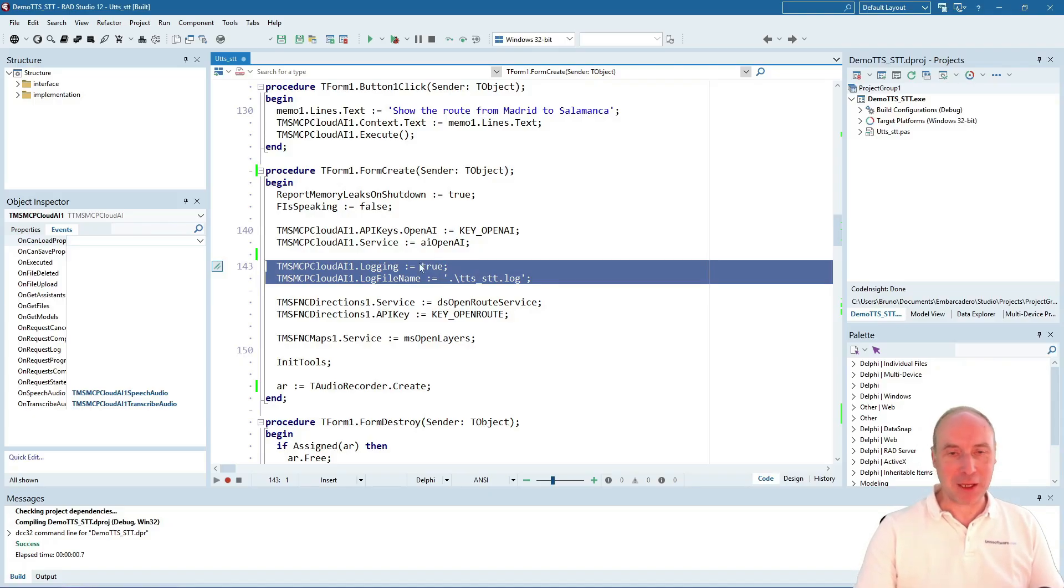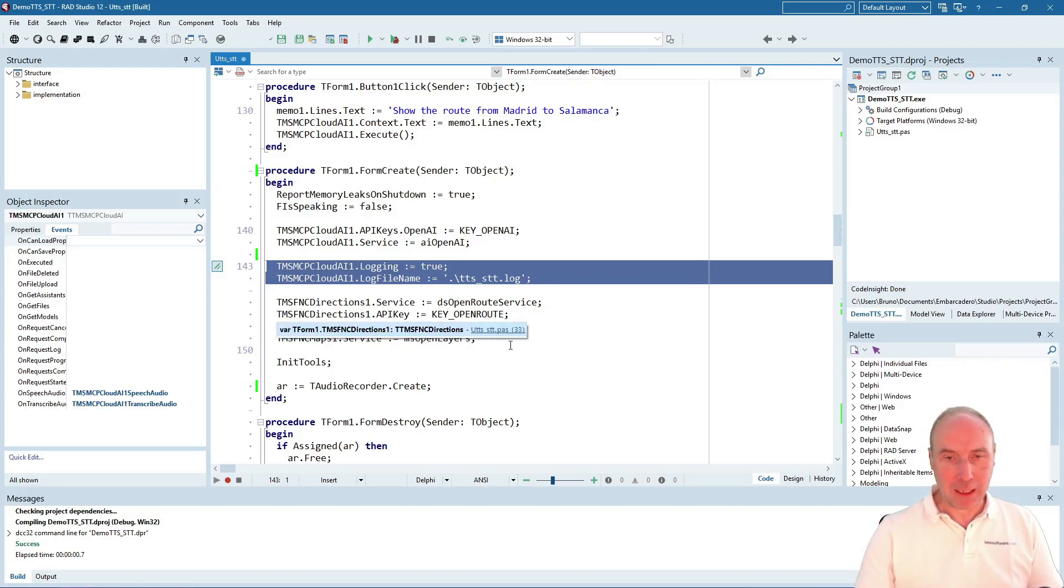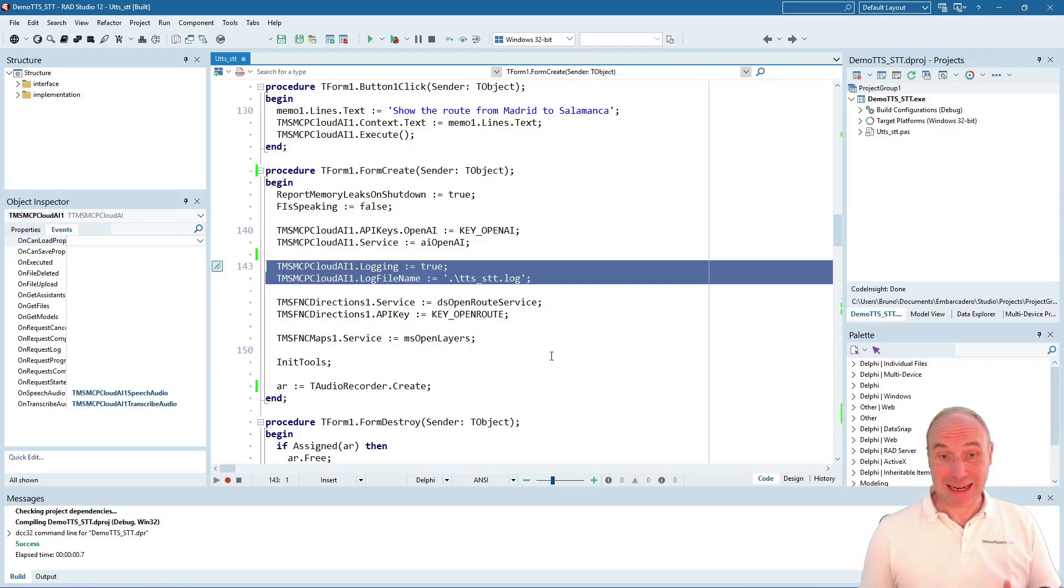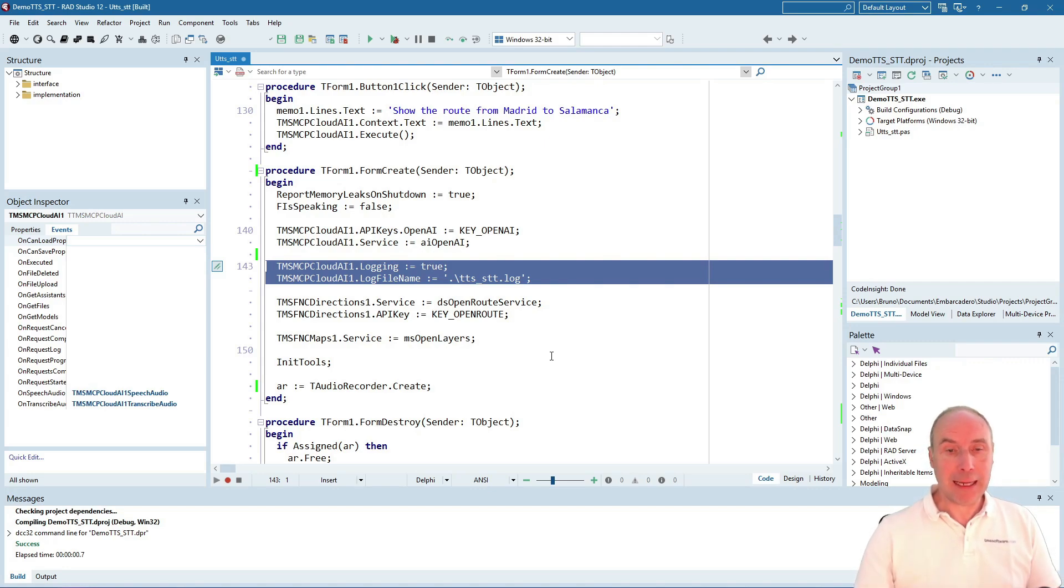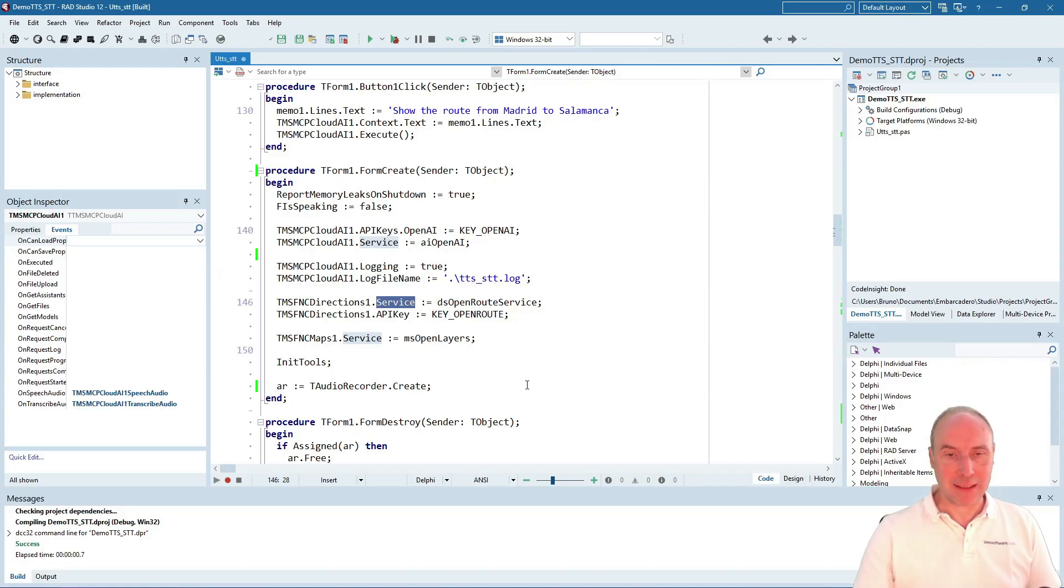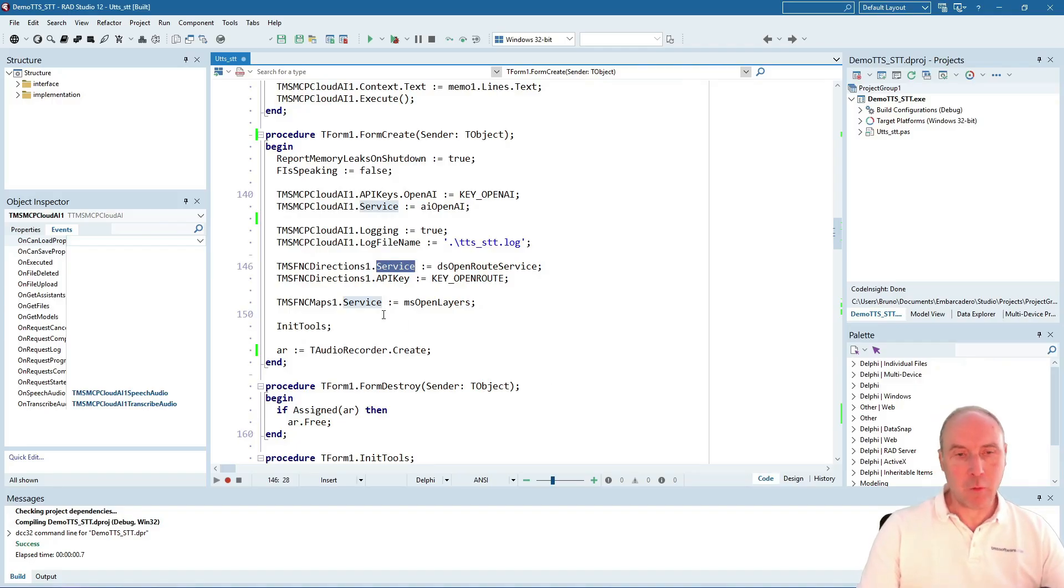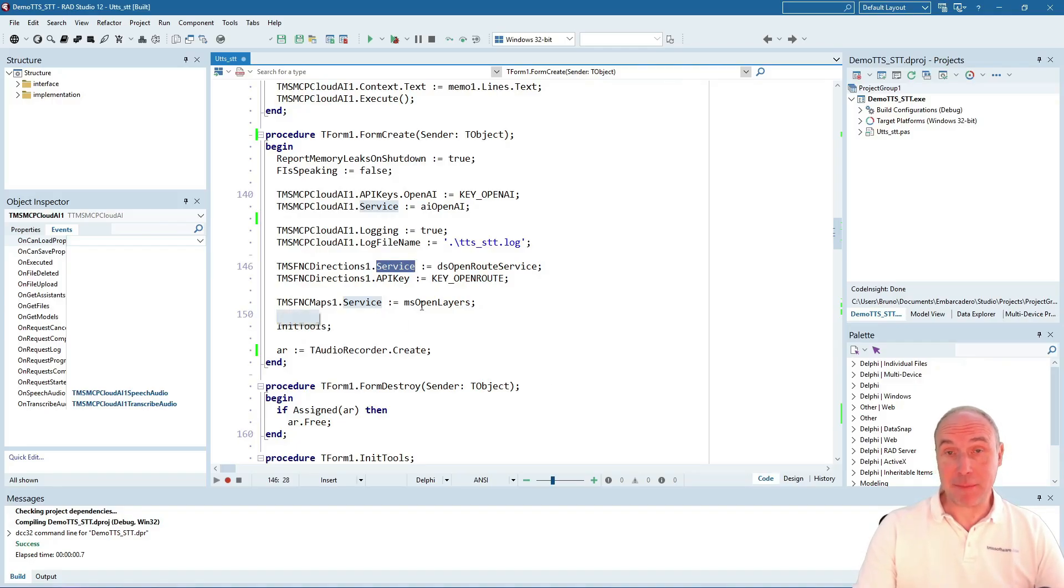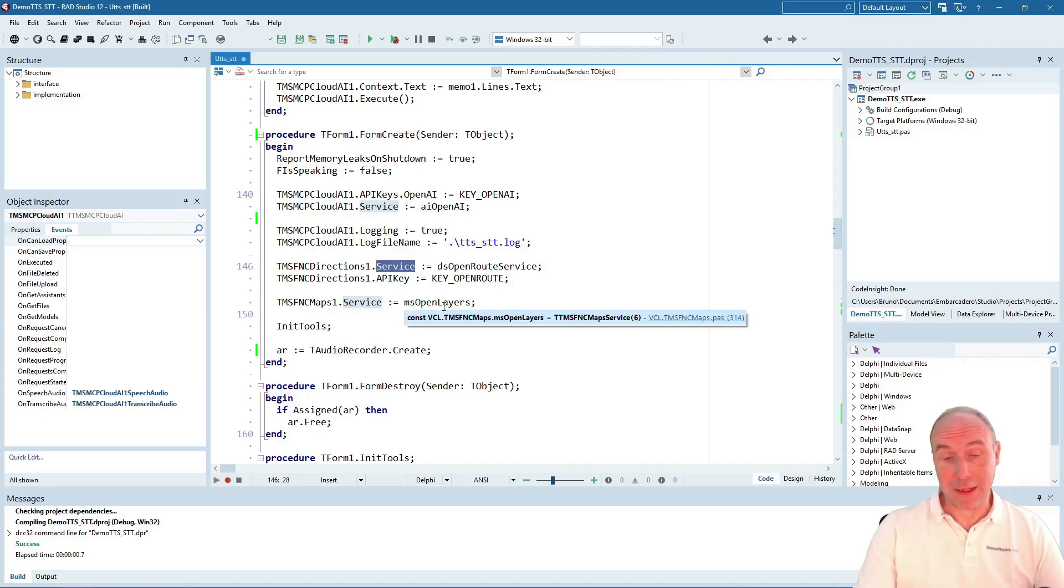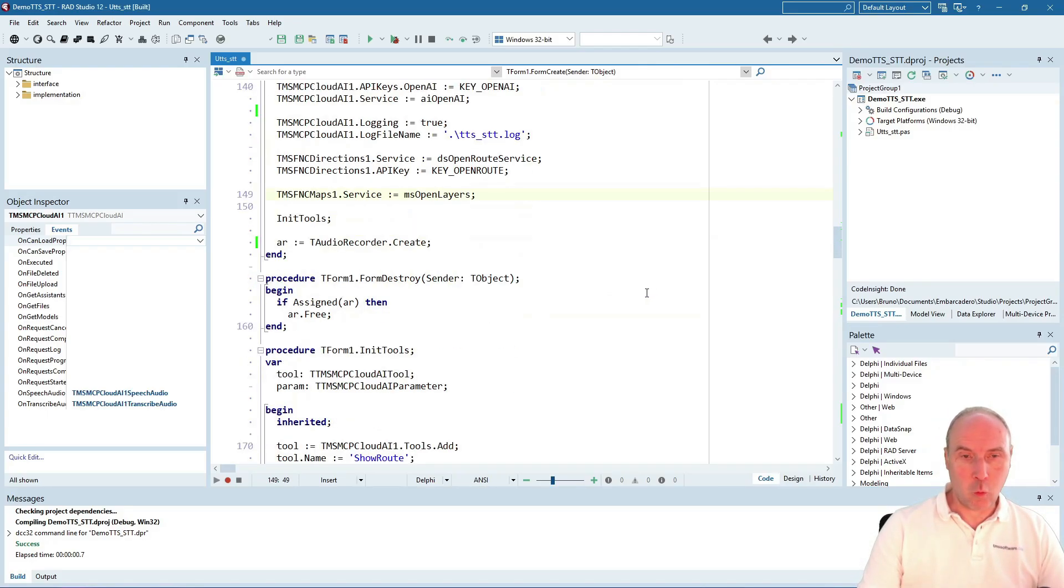We've also retrieved a free Open Road Service API key and configured its service to Open Road Service and set the API key. We've also set for our FNC Maps the service to Open Layers.